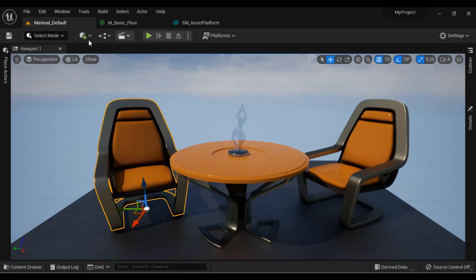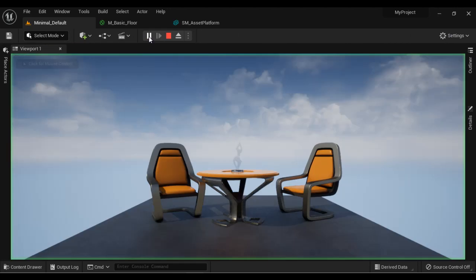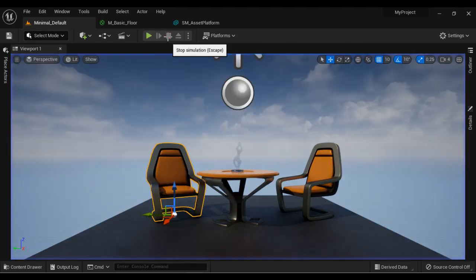That's what you see in the Toolbar. If you click the Play button, you are in Play mode. If you click Stop, you are back in Edit mode.